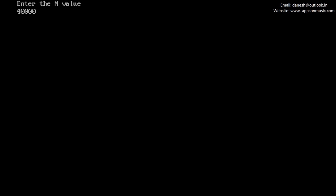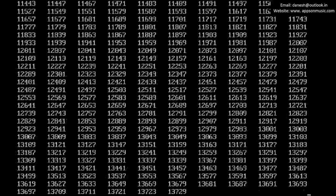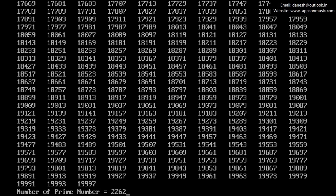Run once again. Give the value 20,000. From 1 to 20,000, there are 2,262 prime numbers.